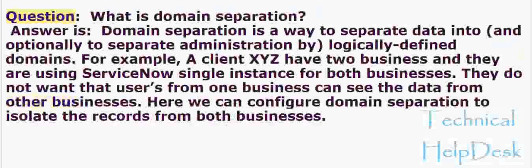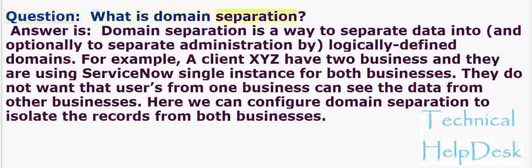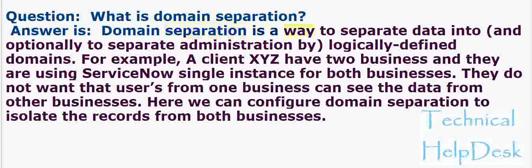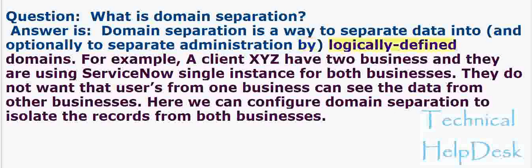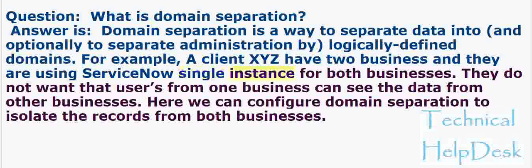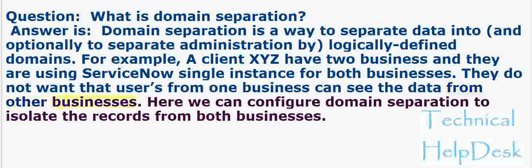Question: What is domain separation? Answer: Domain separation is a way to separate data into, and optionally to separate administration by, logically defined domains. For example, a client XYZ has two businesses and they are using ServiceNow single instance for both businesses. They do not want users from one business to see the data from other businesses. Here we can configure domain separation to isolate the records from both businesses.